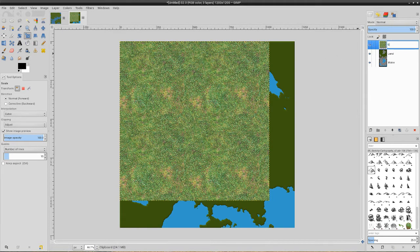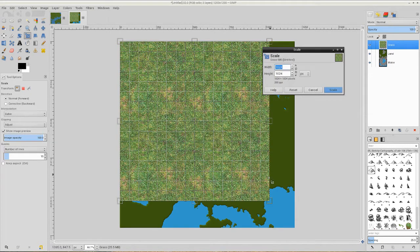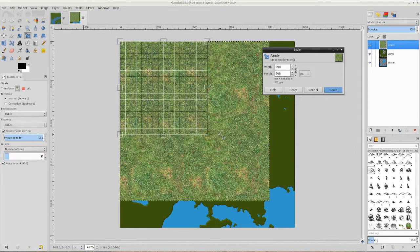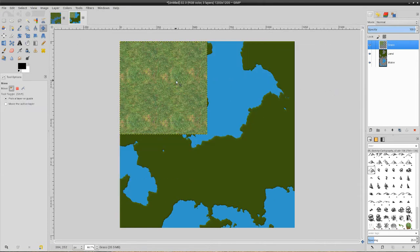First thing we need to do is click on our layer, give it a name — call it 'grass' — and hit Enter. Second, this is way too big for the moment. We're going to tile this, and since it's already a tileable texture it'll overlay just fine. Make sure you choose your size, click on the grass layer, hold the Control button so it sizes without changing dimensions. We want it to be about one-fourth the size of the map. Hit Scale.